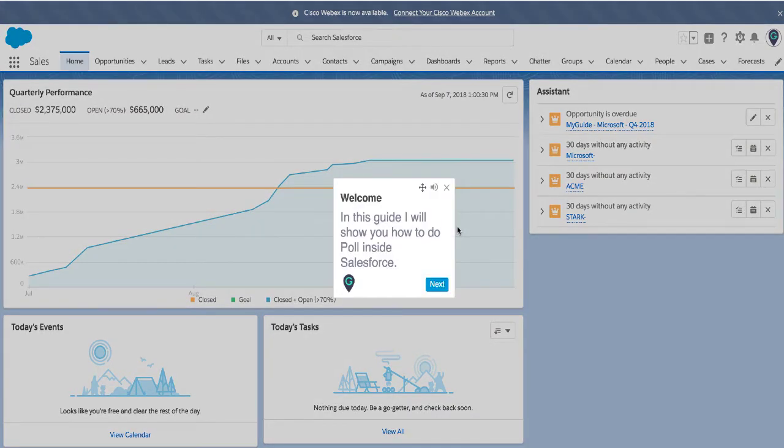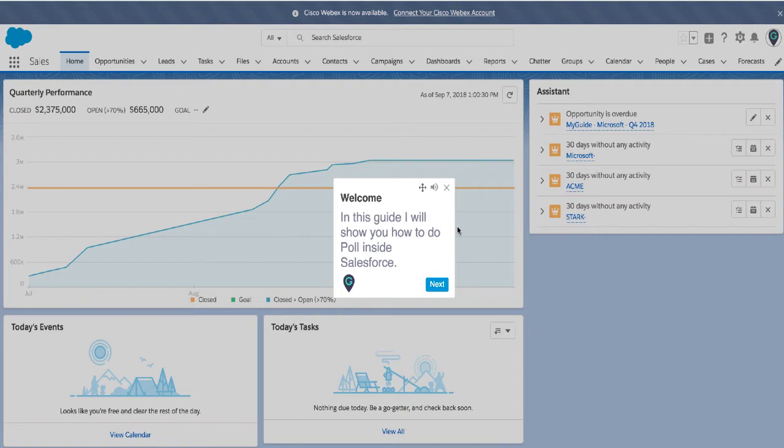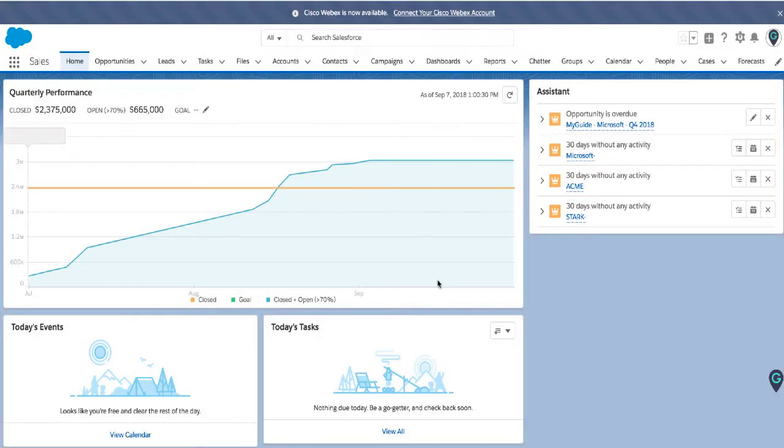Welcome, in this guide I will show you how to do a poll inside Salesforce. You can see there is some opacity on the page and my focus is on the message step and there is text-to-speech with different voice-over artists. I can record my own voice over here and let's just play this guide.